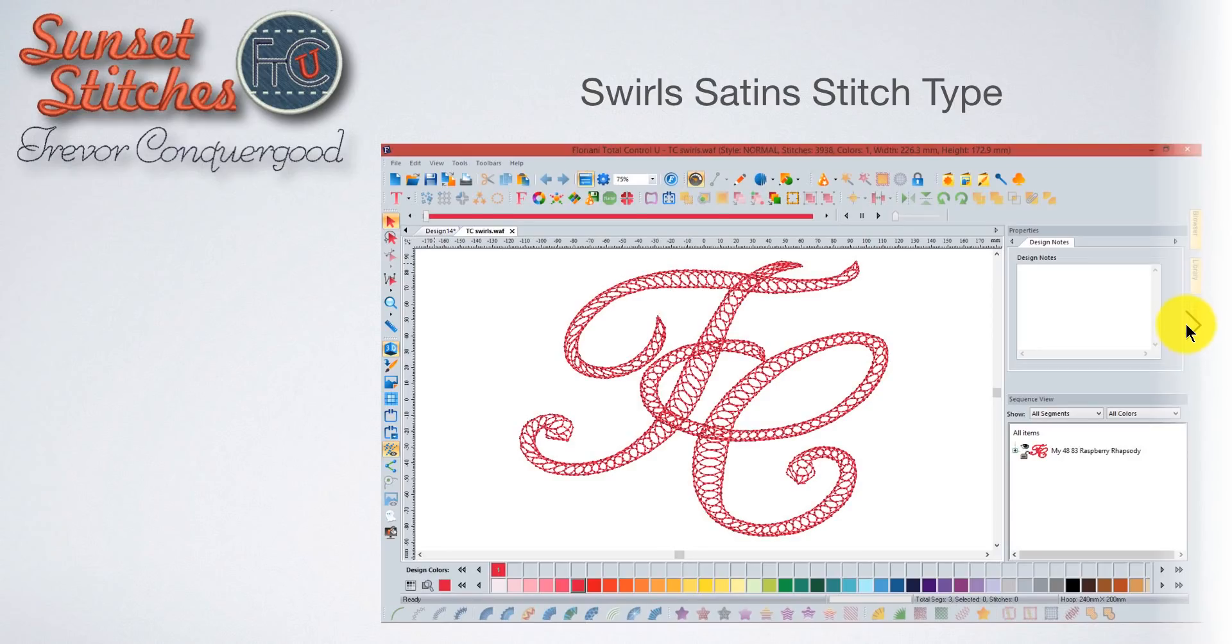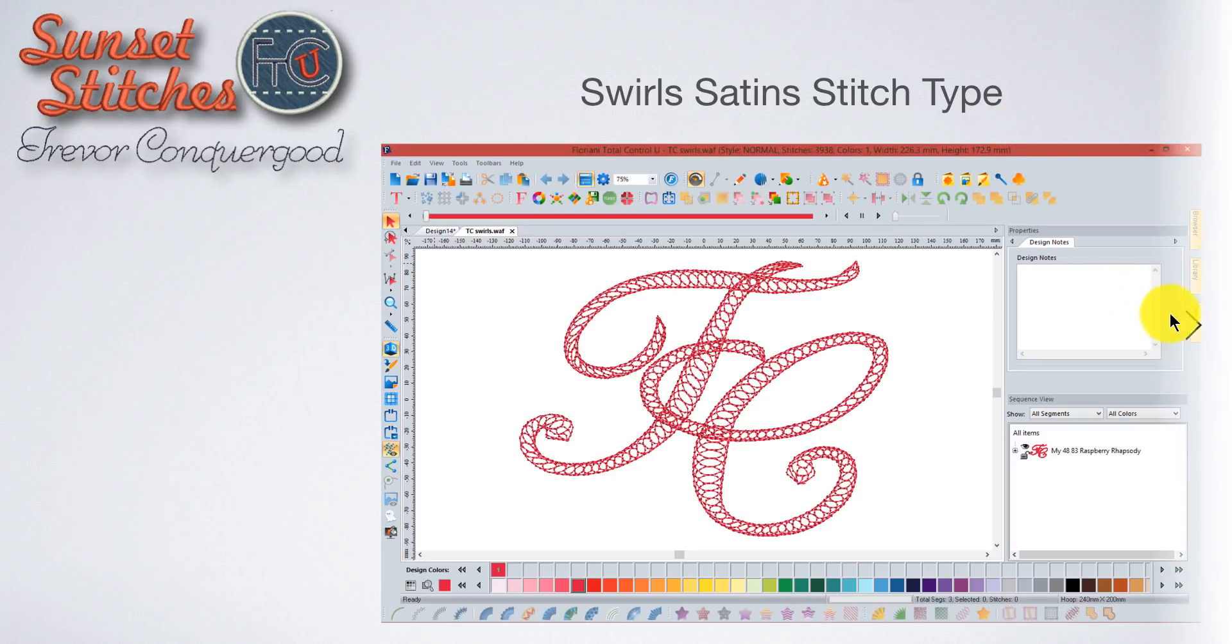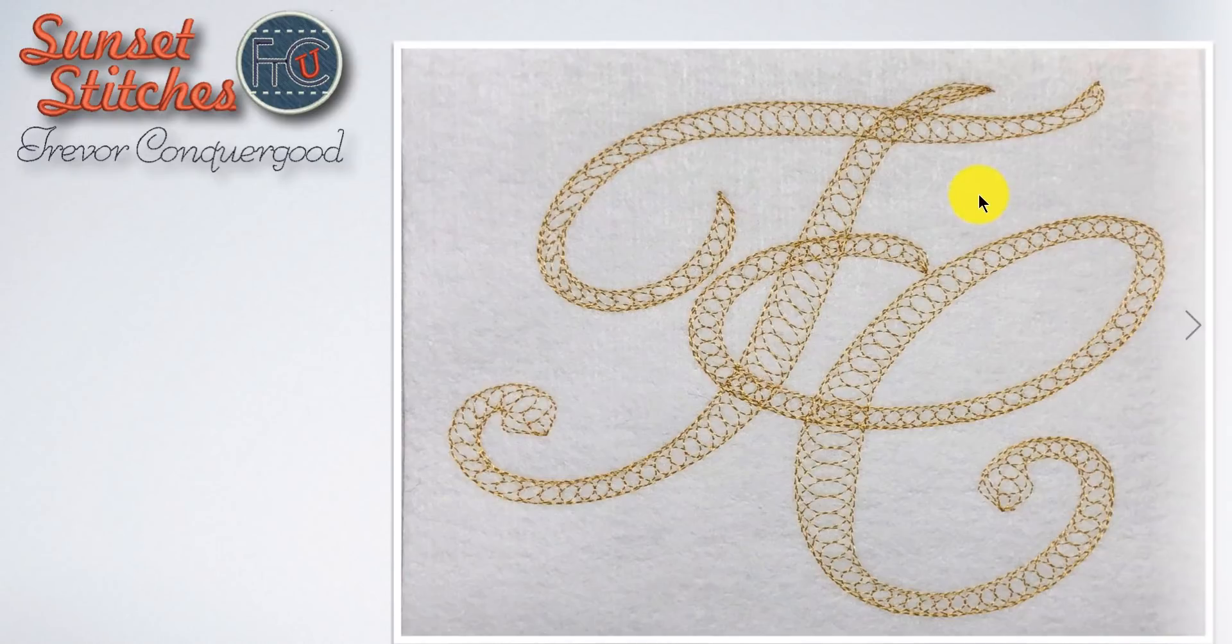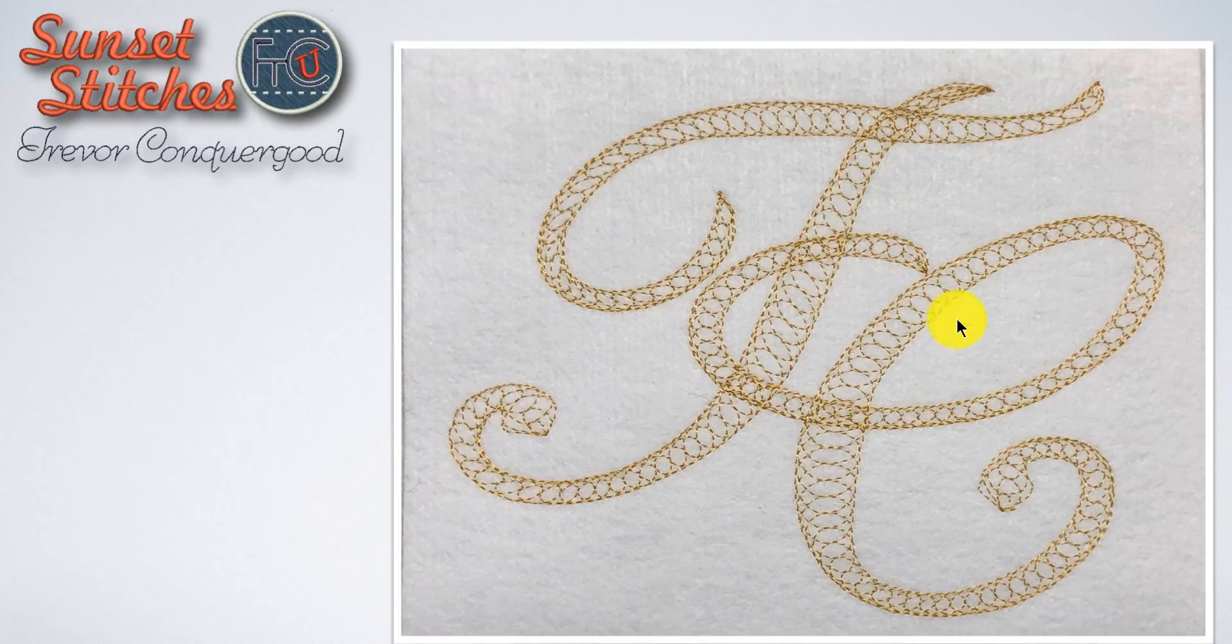My topic for today is a cool type of stitch that we can create. I called it the swirl satin stitch type, but I think technically it's called the spiral satin stitch type. It creates a really interesting effect because basically it fills in your shape going around and around creating a spiral pattern.